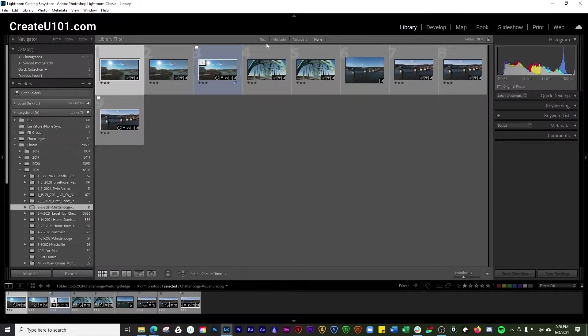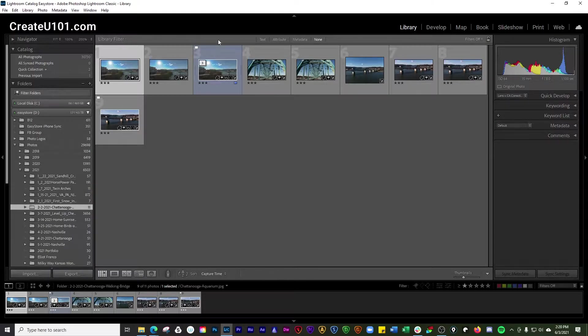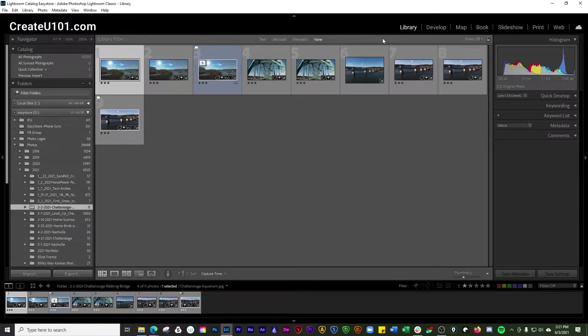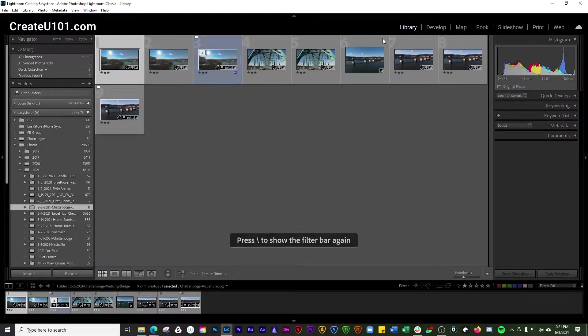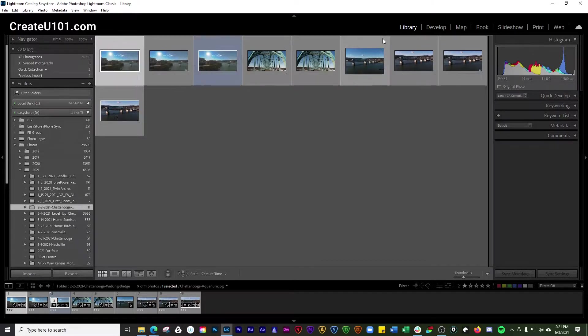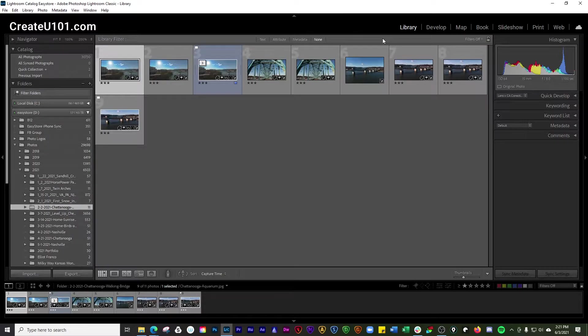Another way to do it is with the library filter bar up here, and the way to show that or hide it is by using the backslash key on your keyboard. That shows and hides it.